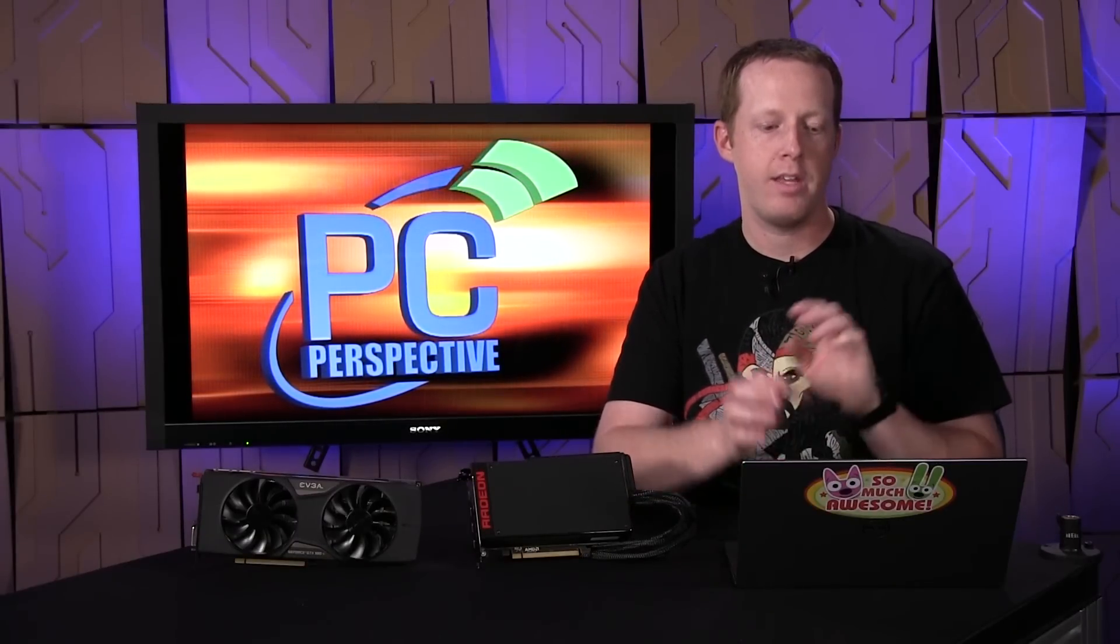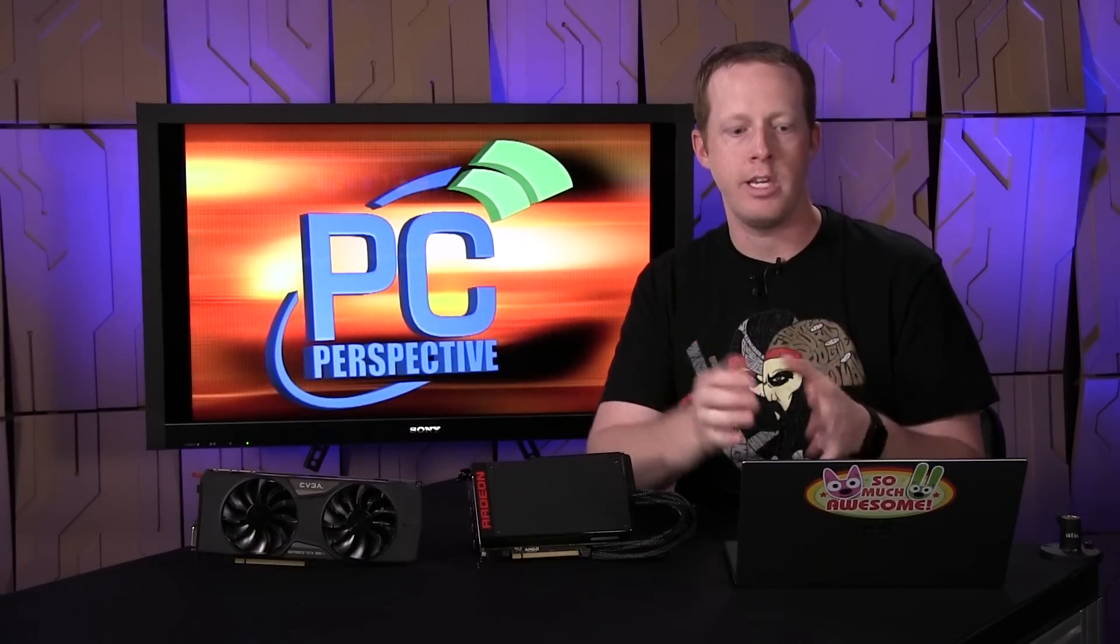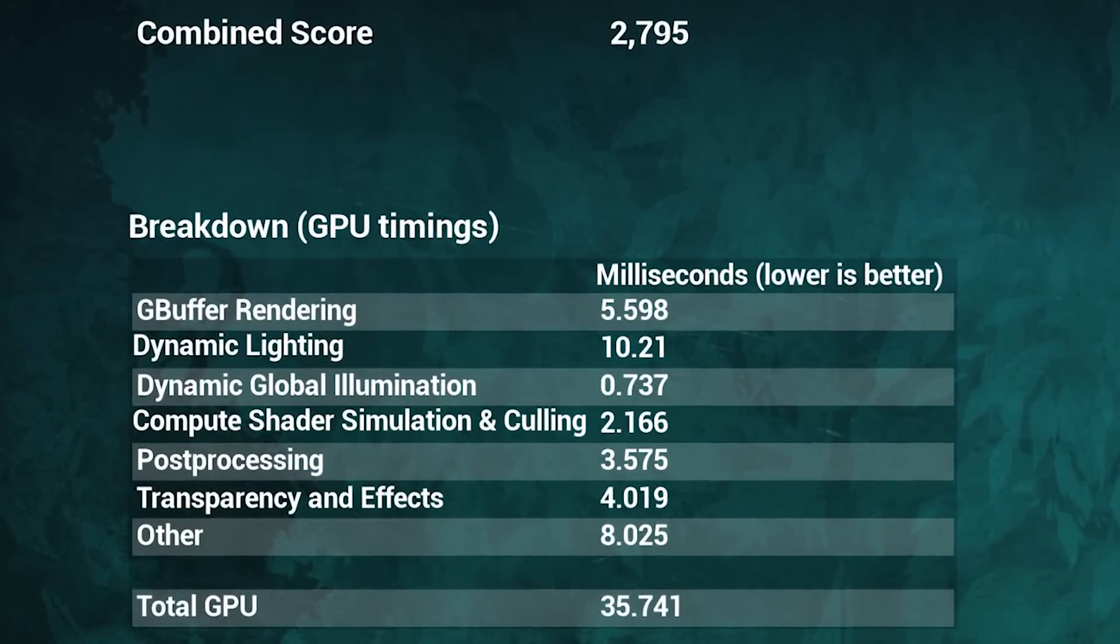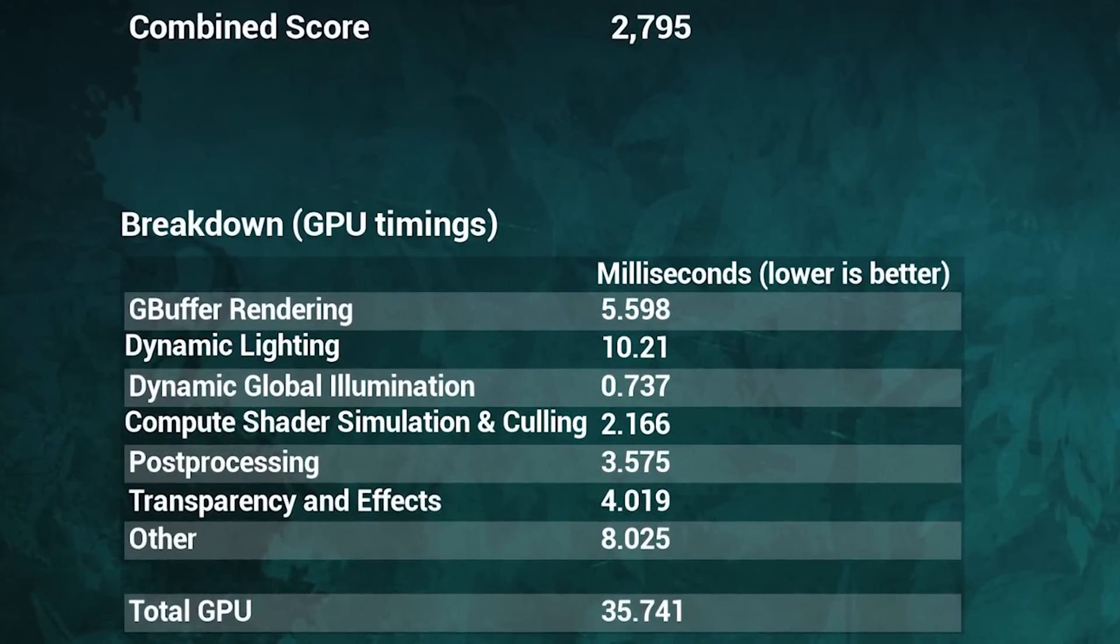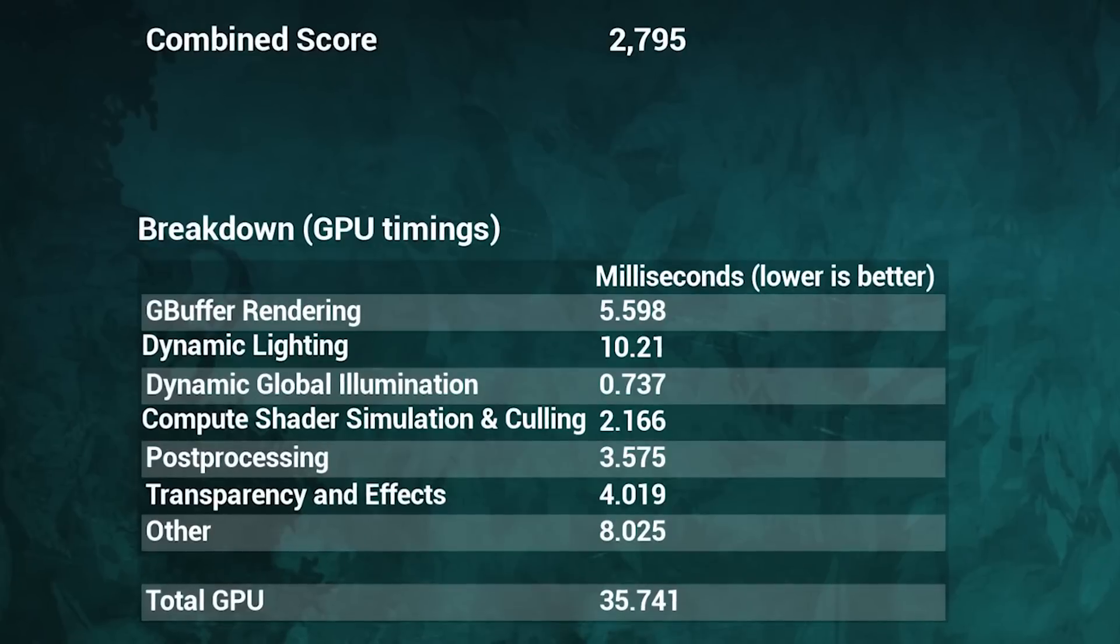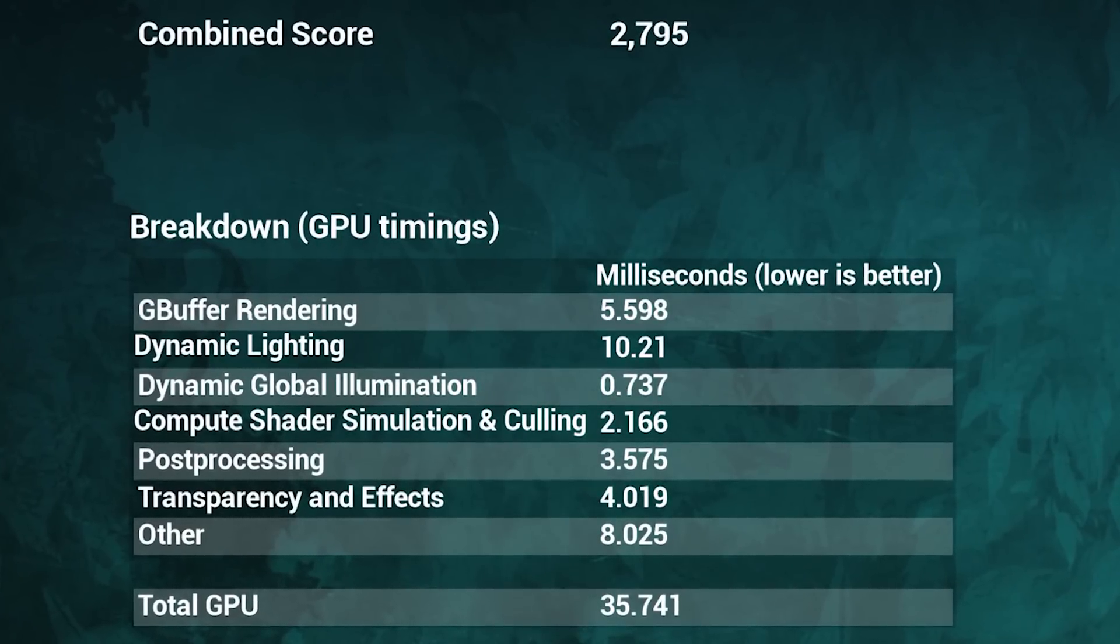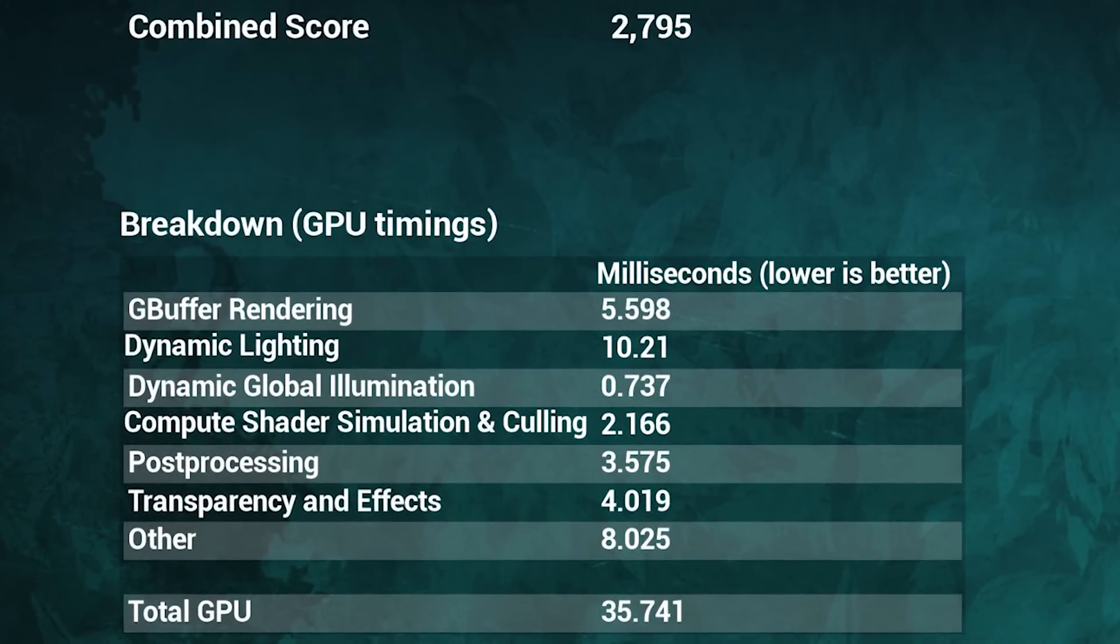The results that they give you in the benchmark are interesting. At the end of the benchmark, you get a combined score, which is actually just your average frame rate multiplied by 100, but the larger number makes it easier to compare part to part. So 2795 is a score, which means your frame rate is 27.9 frames per second on average across it. That final screen also gives you a breakdown of GPU timings in several different categories.